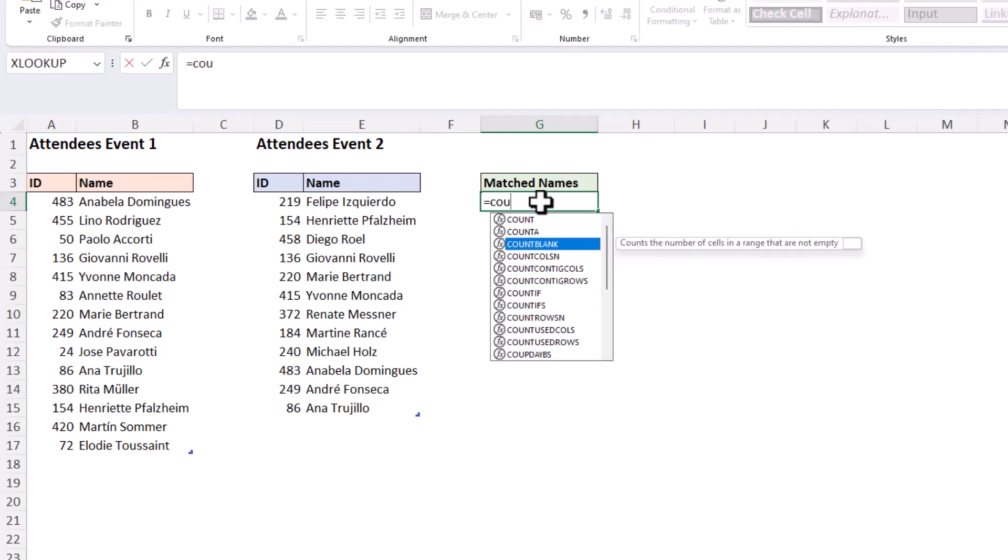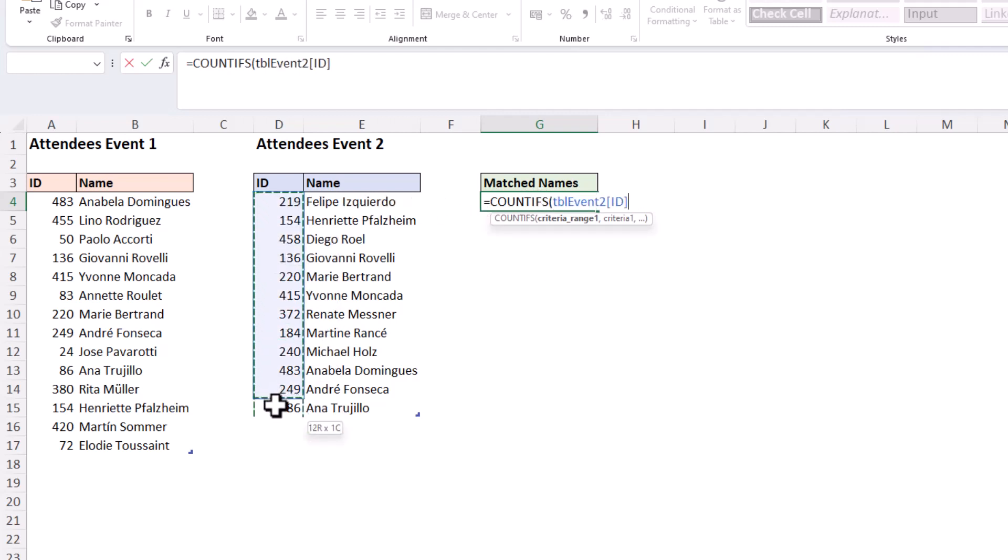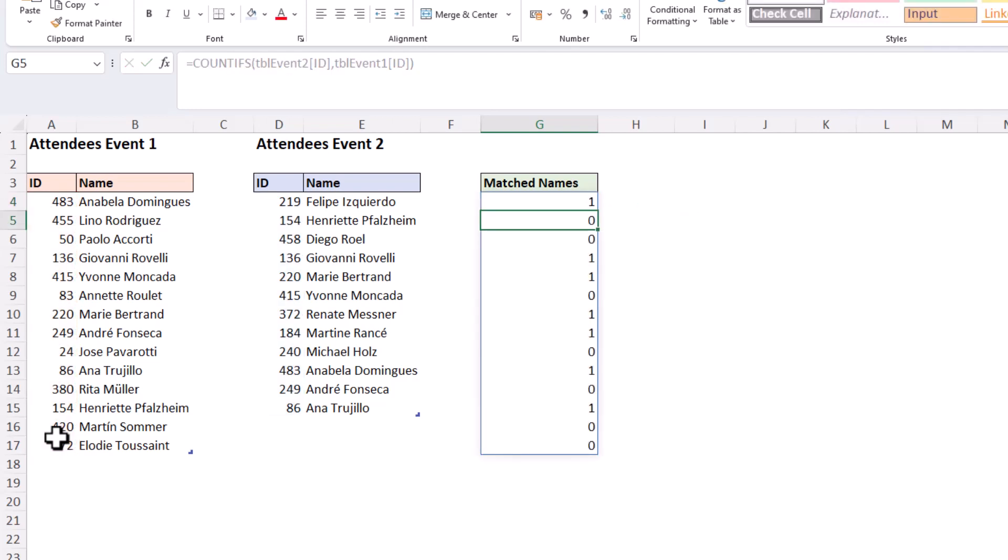This terrific function, one of my favorites. Tell it to use the criteria range of the ID values in table two, comma, and for the criteria the ID values in table one. So can you match the IDs from table one to the range of IDs in table two? This will simply count the occurrences. So if they do occur, if there is a match in table two, there is a one, and otherwise there is a zero.